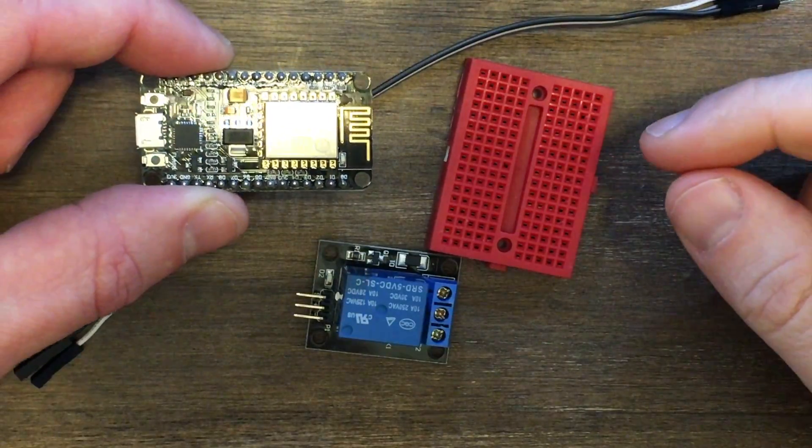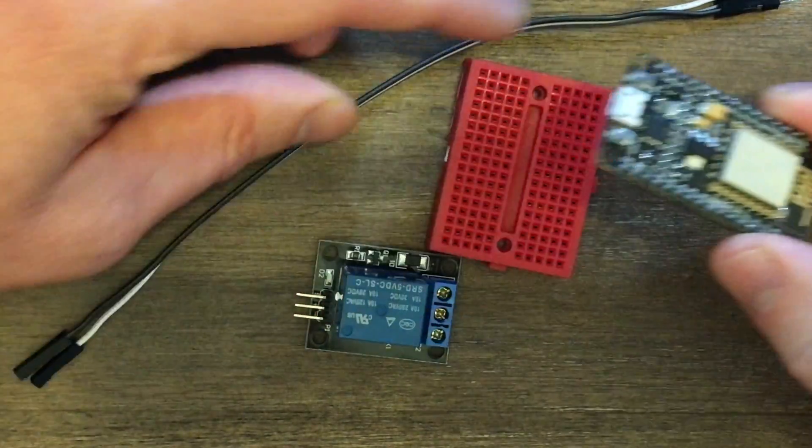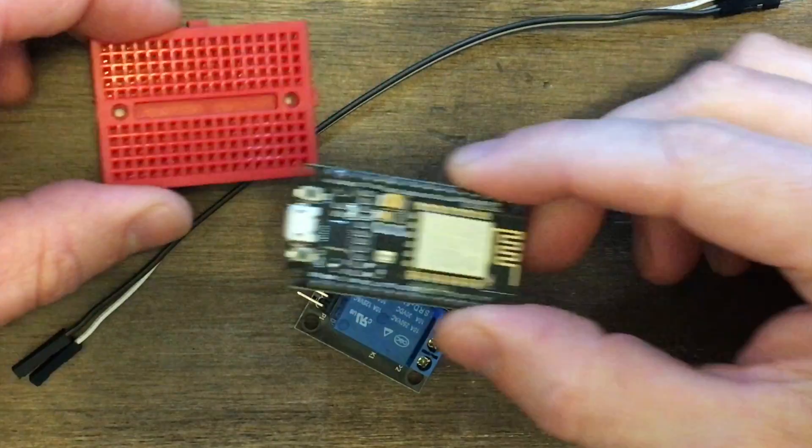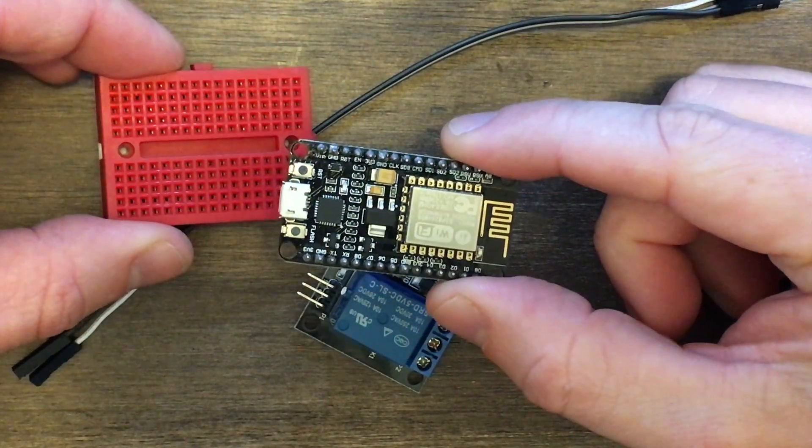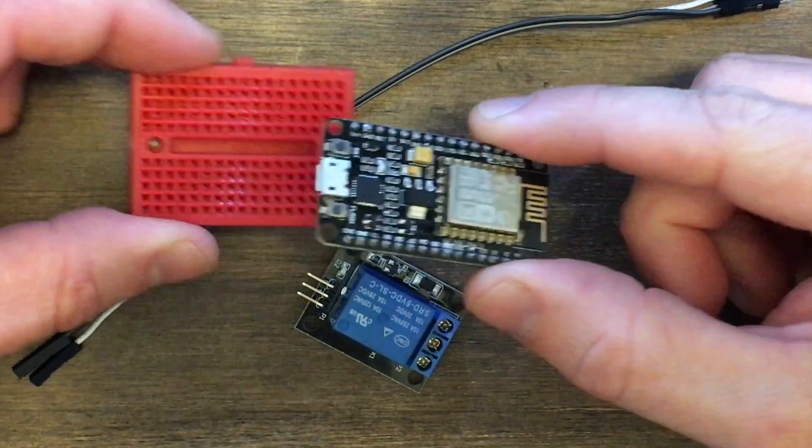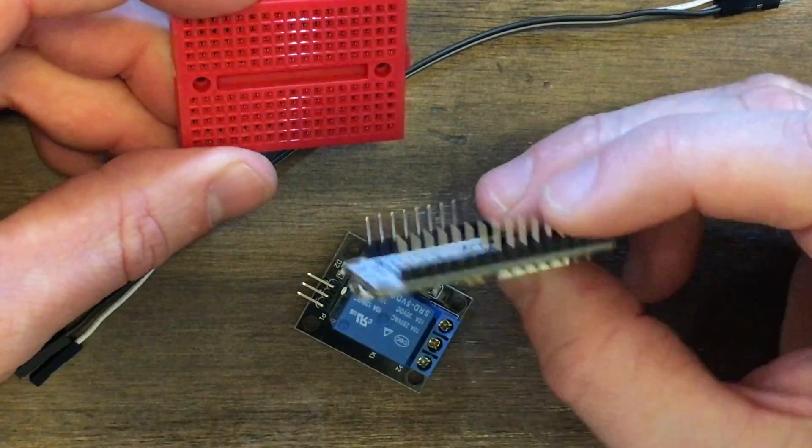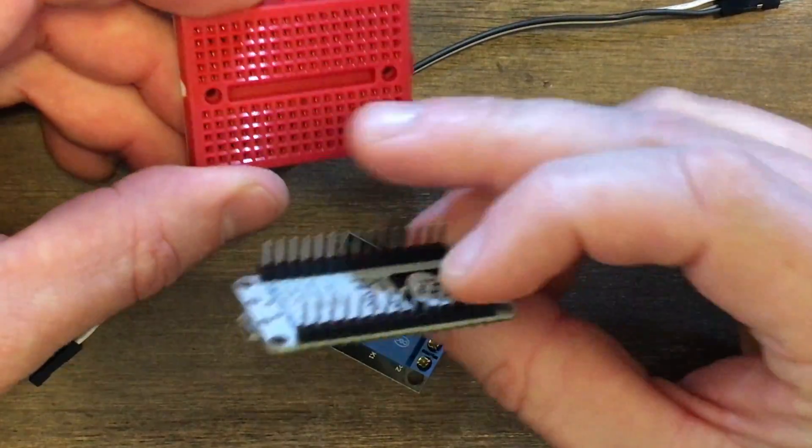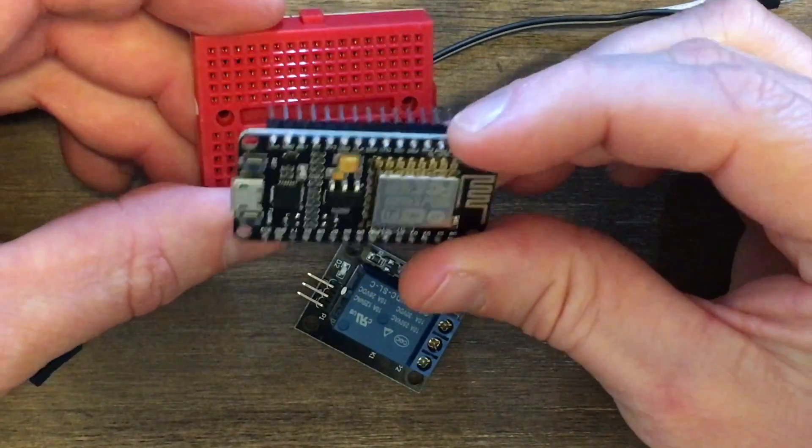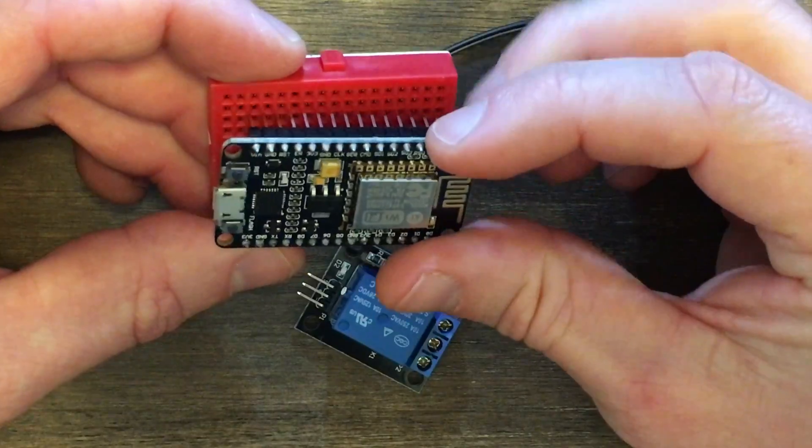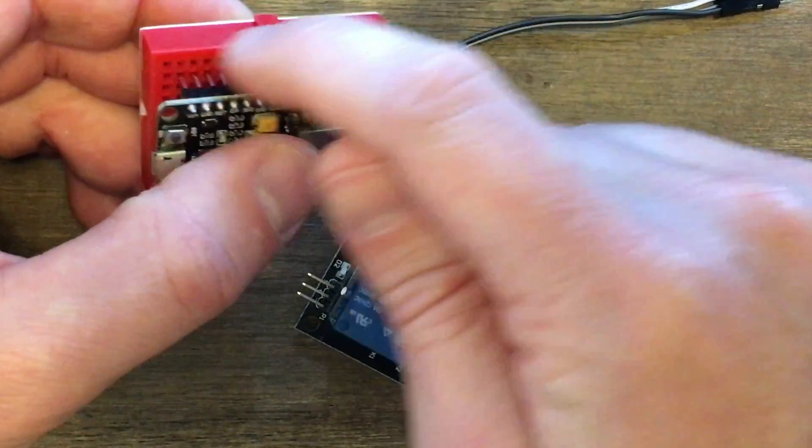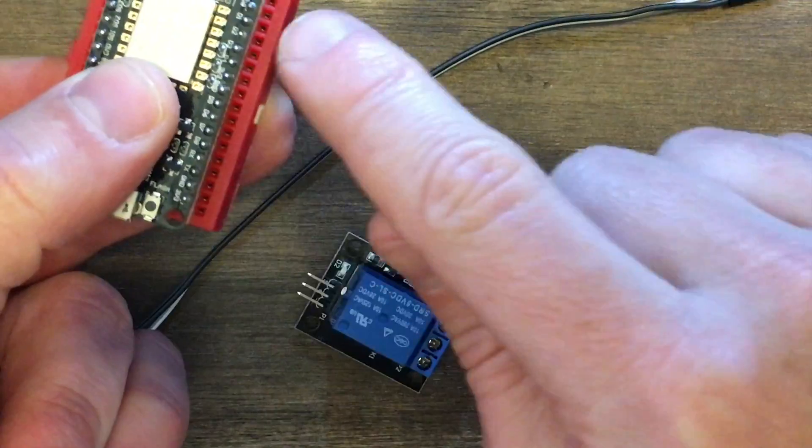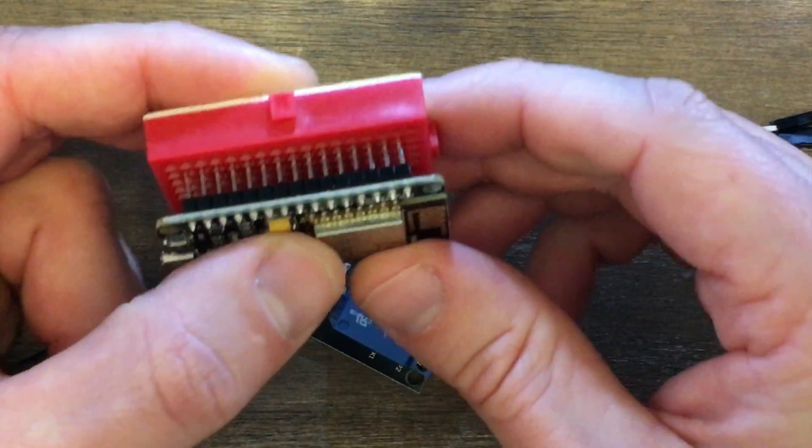For assembly, this is pretty easy. The first thing we need to do is put the NodeMCU onto this little breadboard. What you want to do is have all these pins line up in these little holes. There's just enough to leave a full row on both sides where we'll plug in our jumper wires.